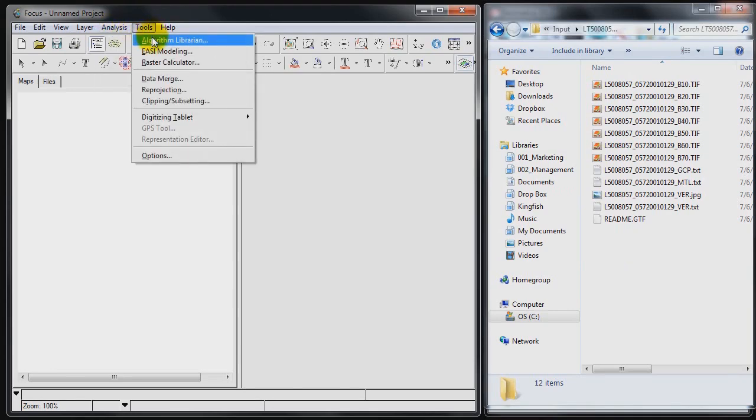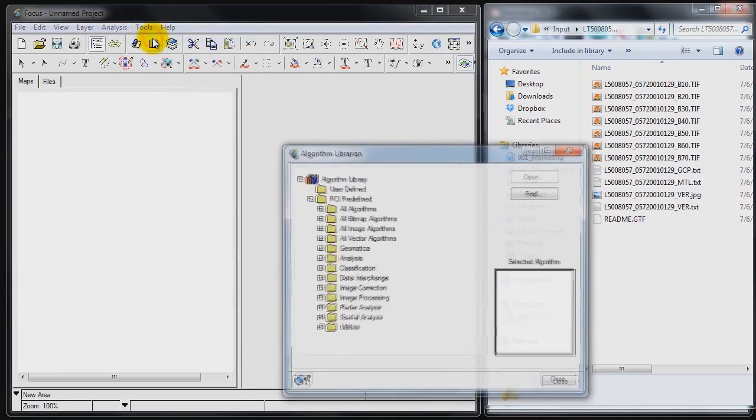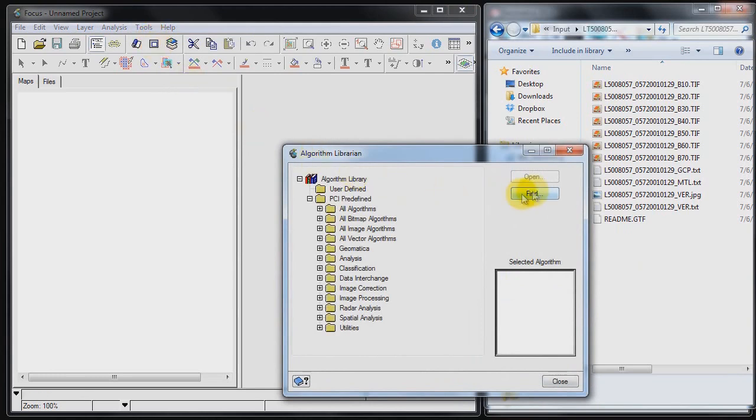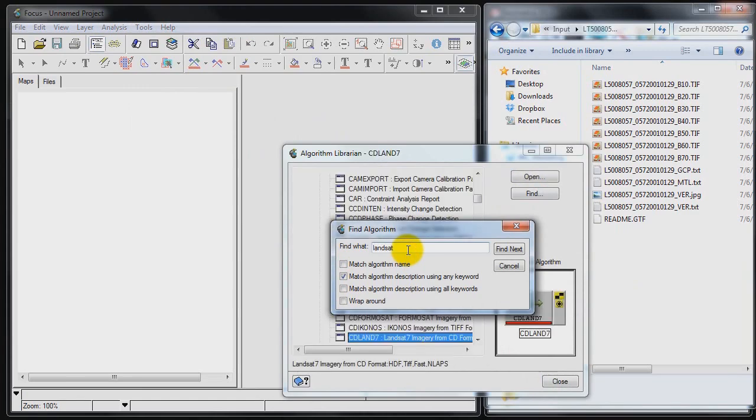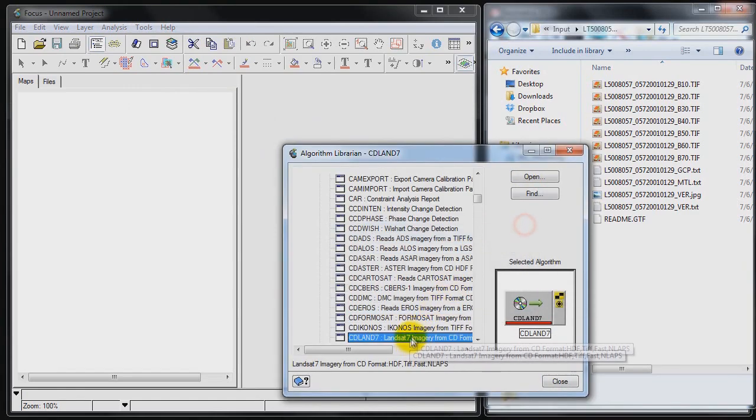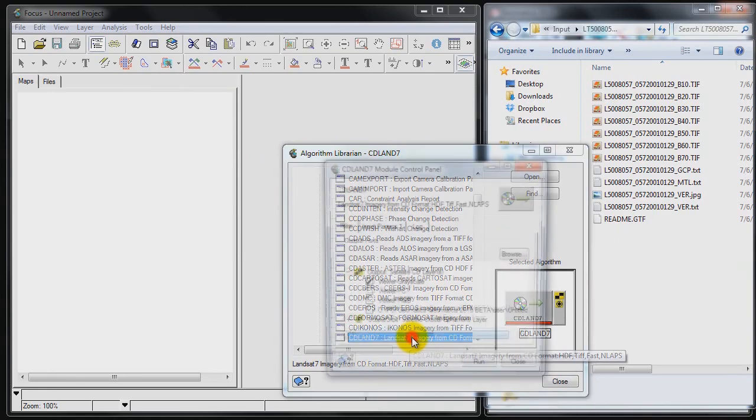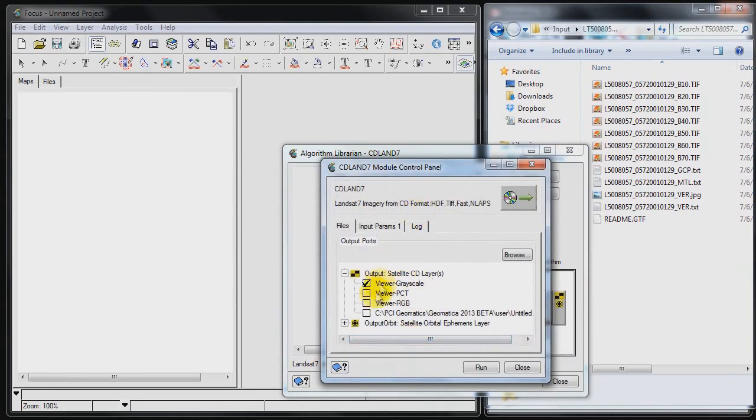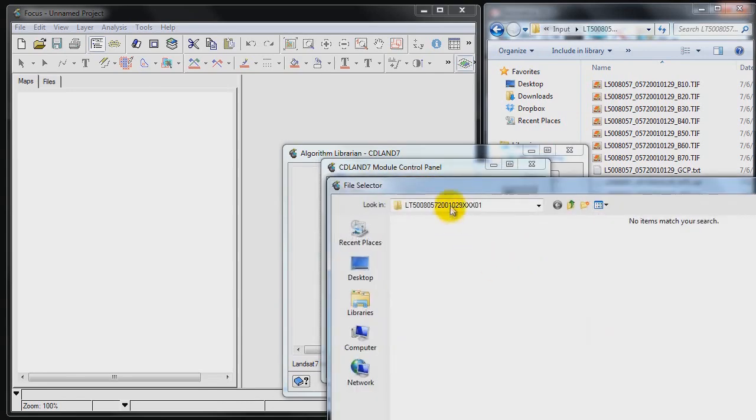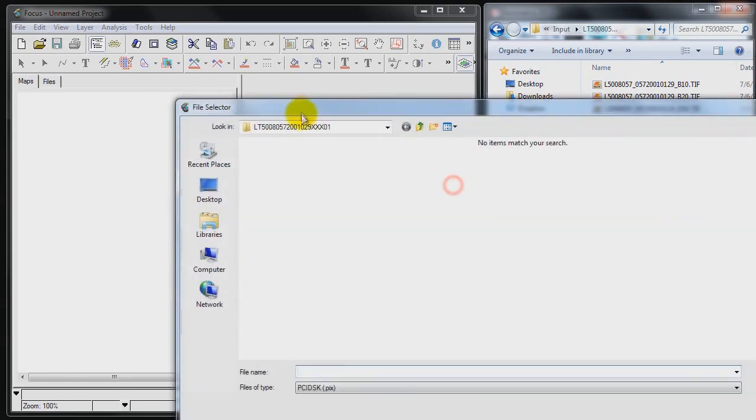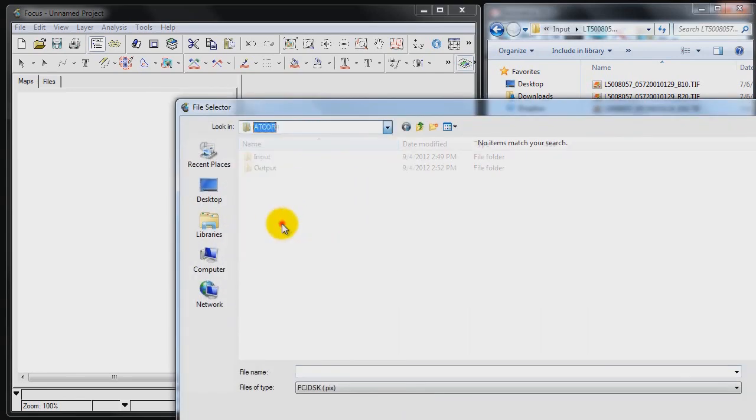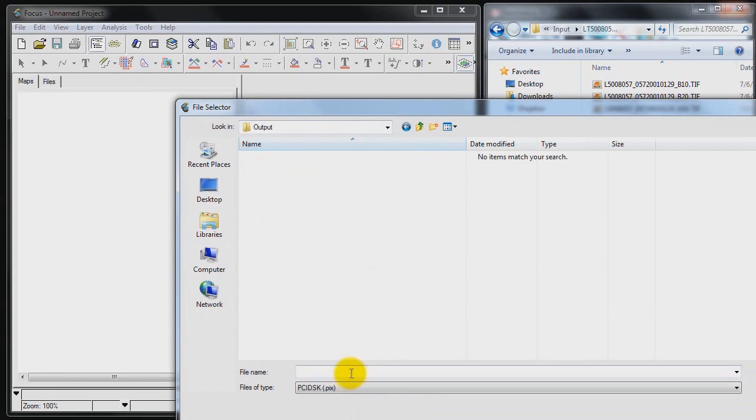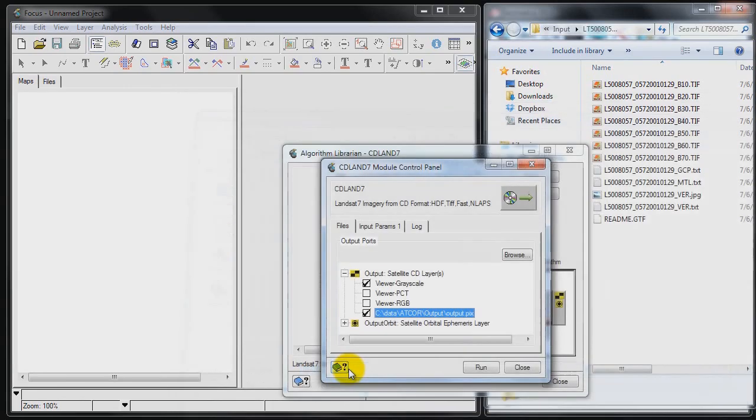So the way we're going to do that is open the Algorithm Librarian. We're going to look for Landsat. So we find our algorithm which is Landsat 7 ingest. We're going to specify a location where we want to save this file locally. So I'm going to save this file in the output folder and give it a logical name.